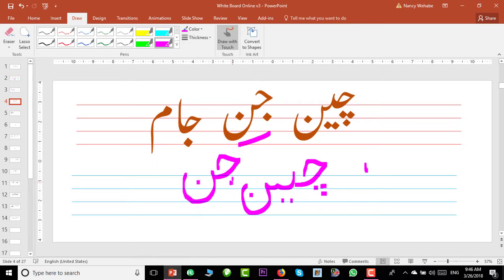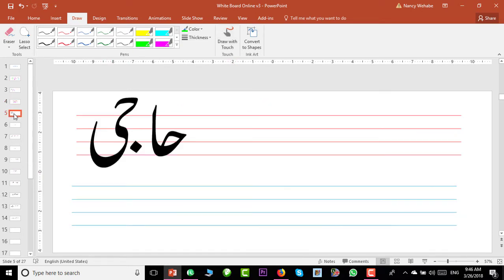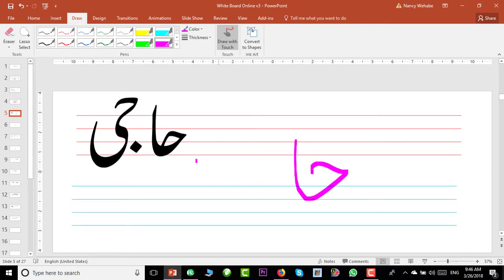Anywhere you find a shape like this, it is from the Jim family. If there is one dot under it, that means Jim. If the dot is overhead, that means He. If there are three dots, that means Che. Now one more word: 'haji'. How to write 'haji'? The initial shape of He — ha — and once again in this word...